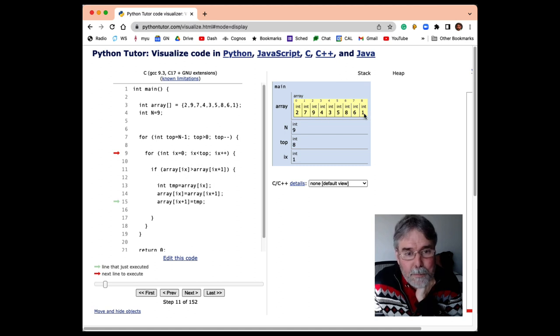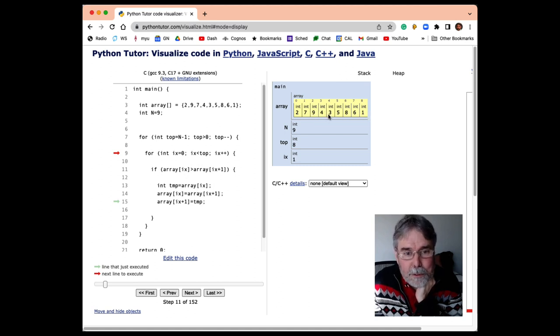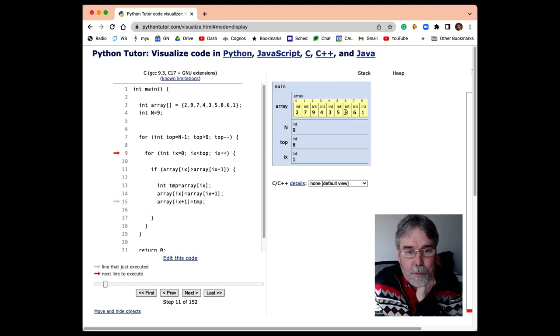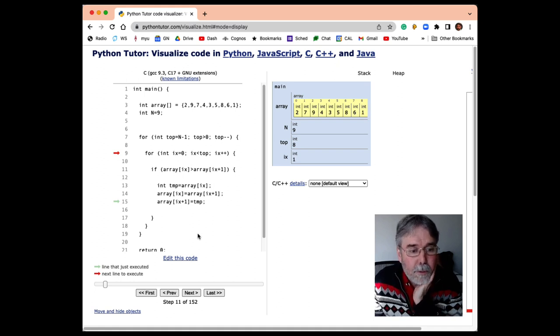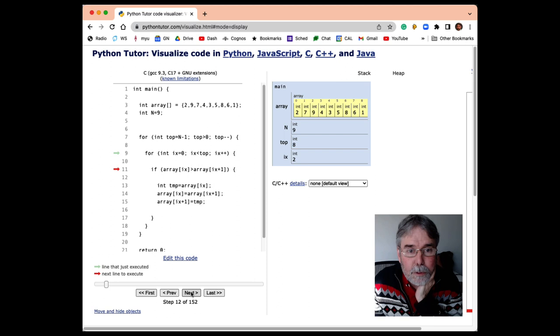Now since 9 is bigger than all these guys, all these comparisons are going to be successful. The 9 is going to be greater than the 4, it's greater than the 3, it's greater than the 5, it's greater than the 8, and so on. The 9 is going to end up here, and all these guys are going to, well, you'll see what they do. They're going to bubble down.